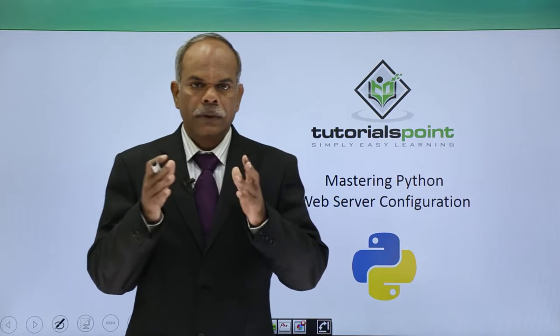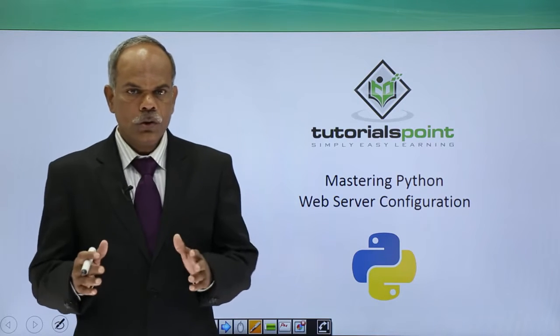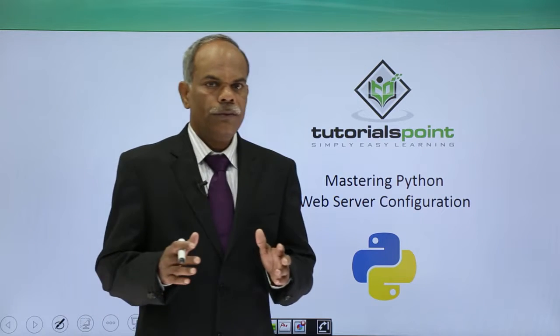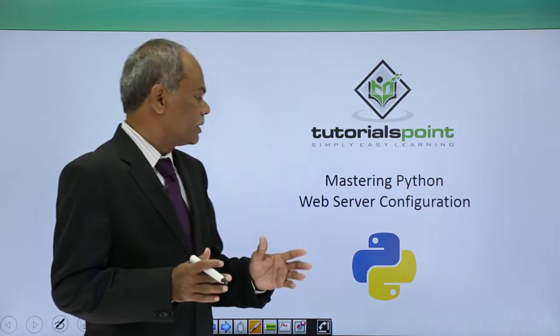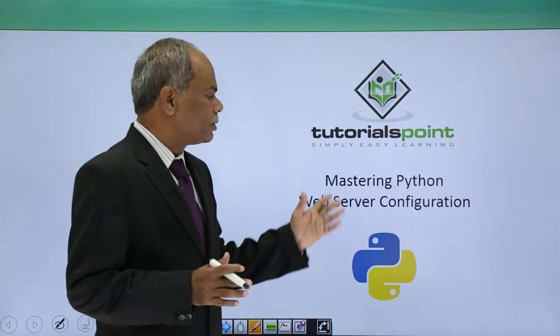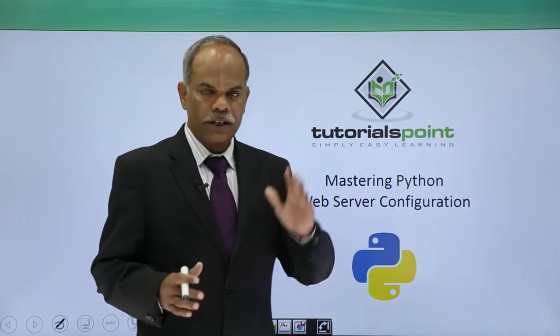Hello friends, in this video we shall discuss the web server configuration.